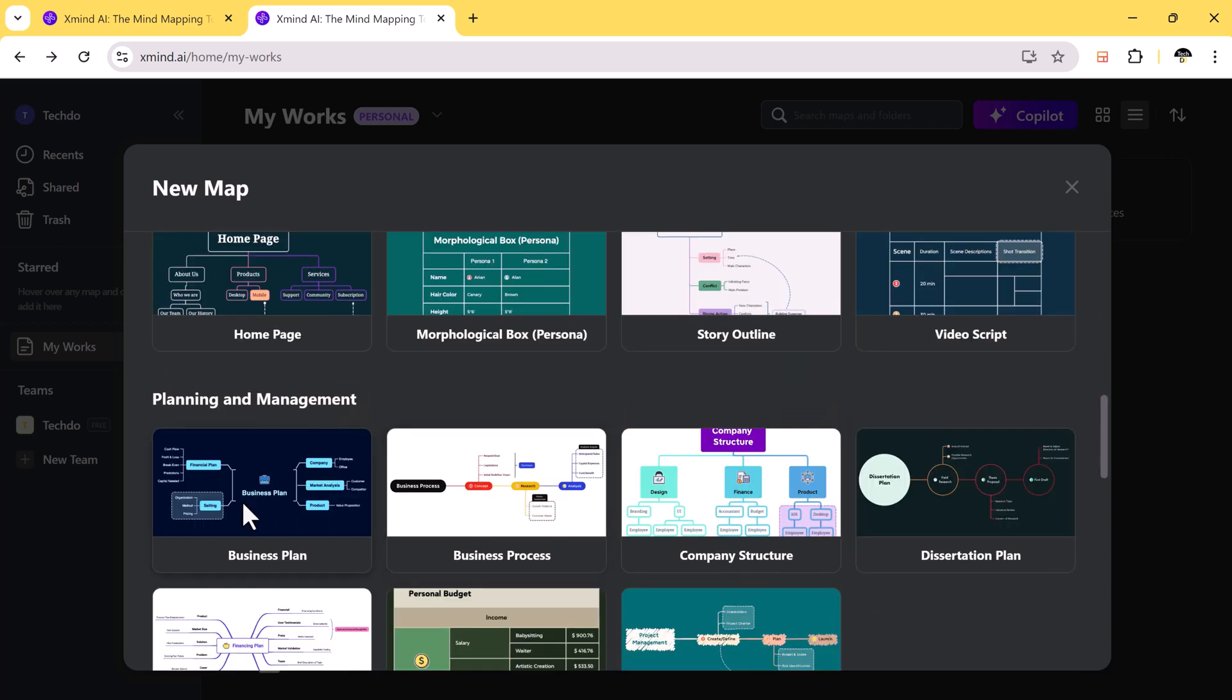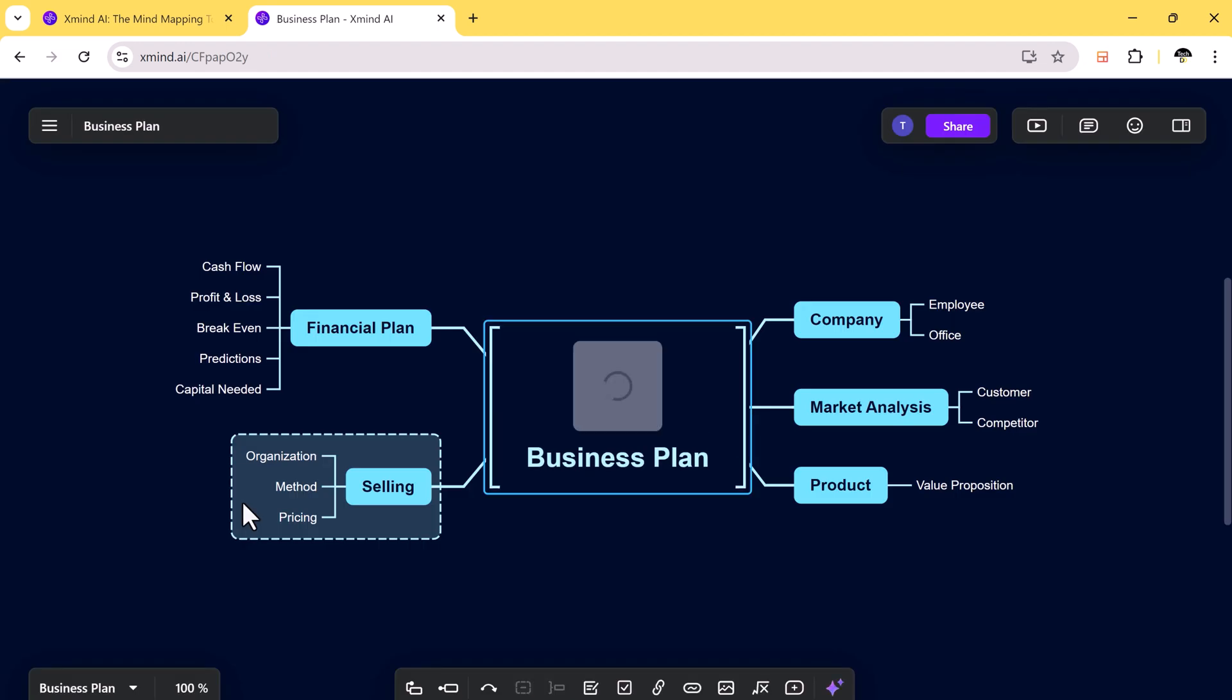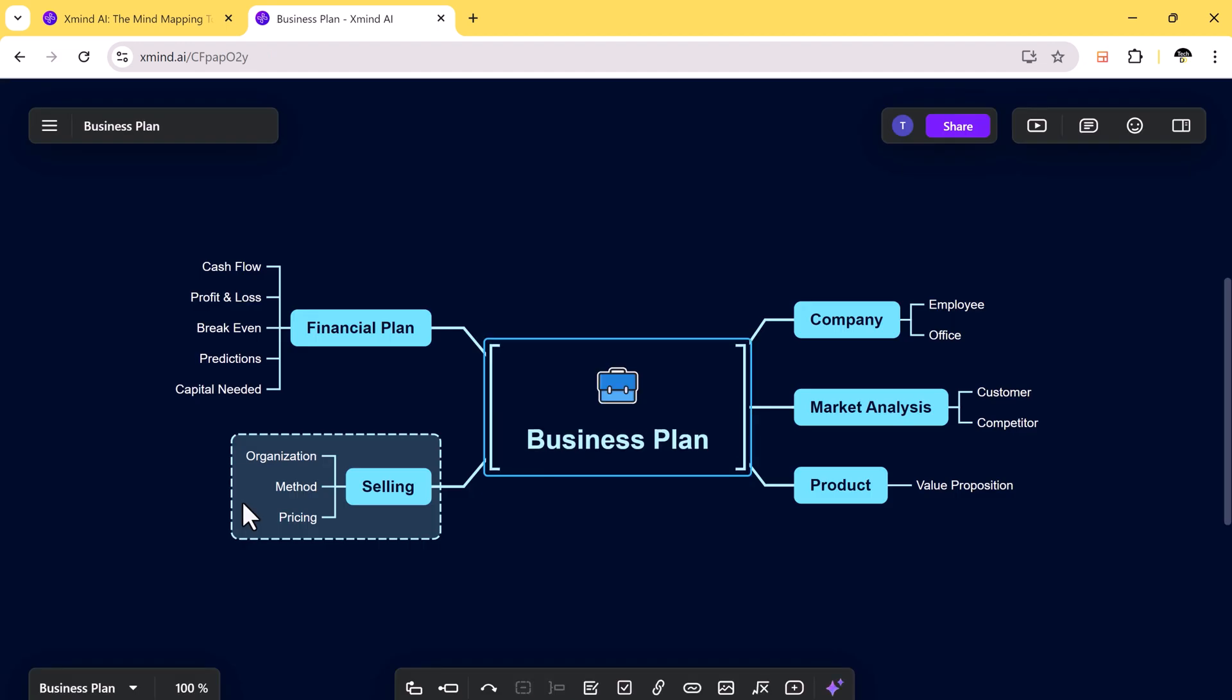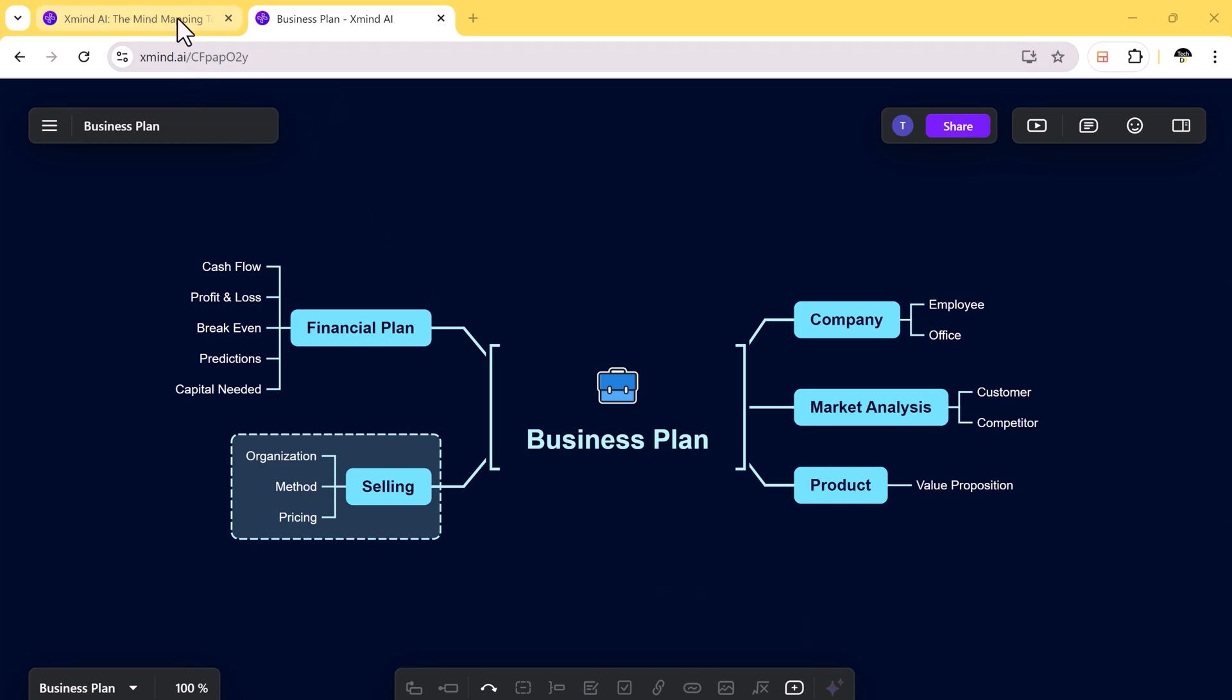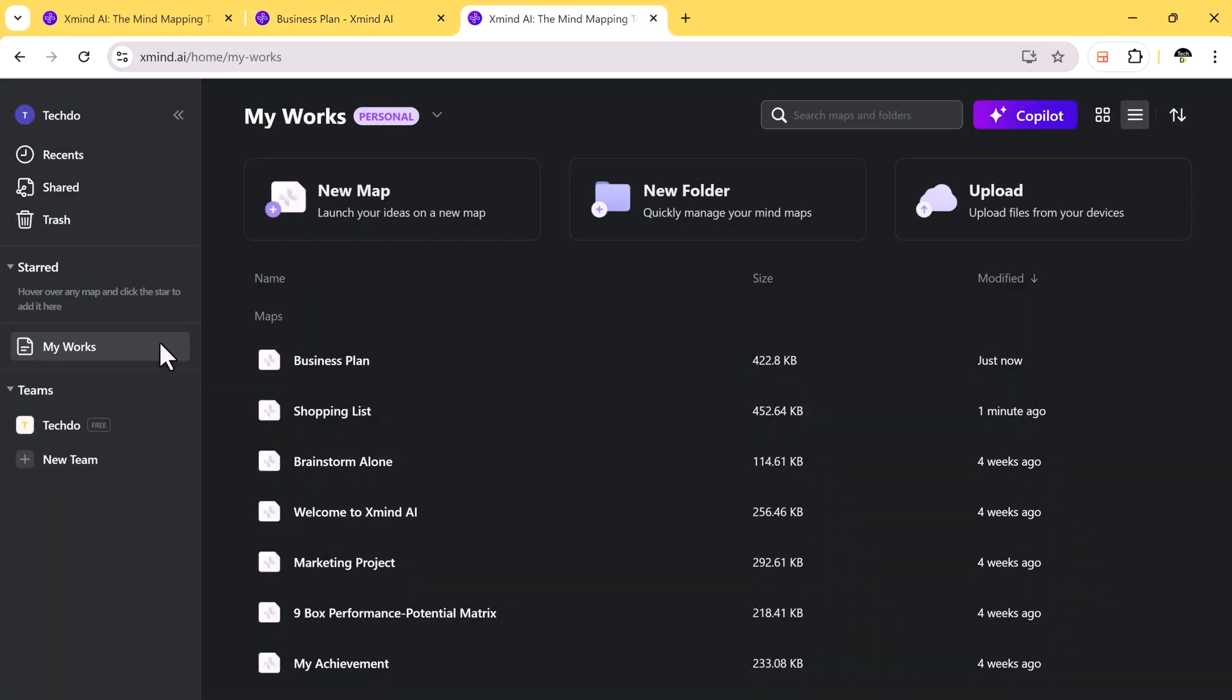Xmind AI is entirely cloud-based which means you can access your work from anywhere. Whether you are at home, in the office, or on the go, your mind maps are always within reach. It also supports real-time teamwork so you and your team can work together, brainstorm ideas, and make decisions faster.